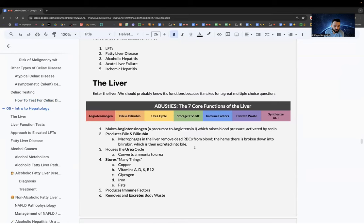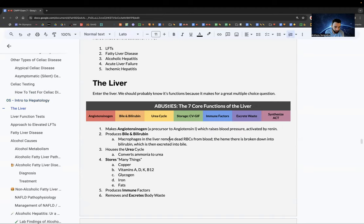It's worth memorizing the seven core functions of the liver. The mnemonic is ABUSTIES — A-B-U, then a small 'st' to make you think of storage, then I-E-S, where the second S stands for synthesized.